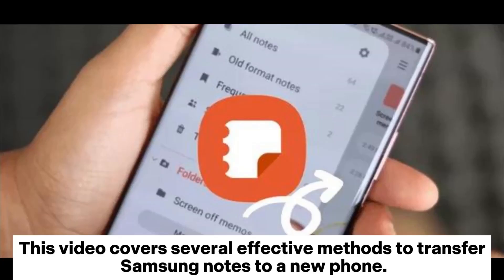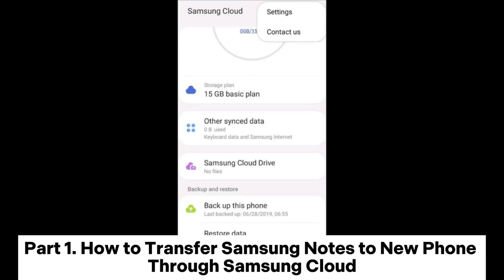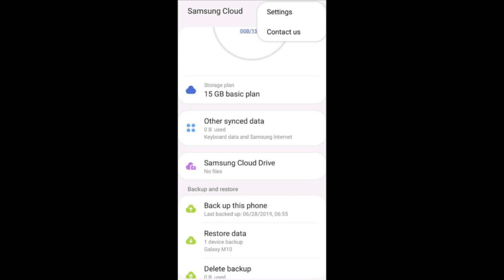This video covers several effective methods to transfer Samsung Notes to a new phone. Part 1: How to transfer Samsung Notes to a new phone through Samsung Cloud.